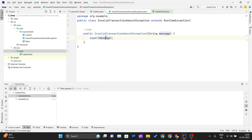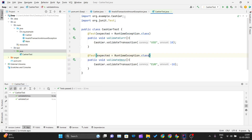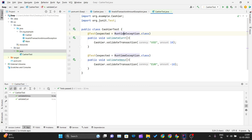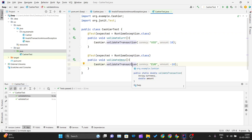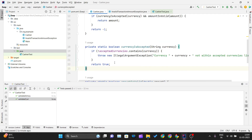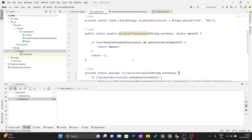Both our custom exception classes extend RuntimeException, so we can write RuntimeException as the expected value. The expected output and the actual output from both method calls are RuntimeExceptions, which is why both test cases pass. This is how you can handle and check RuntimeExceptions in JUnit. Thank you for watching this video and I will see you in the next one.